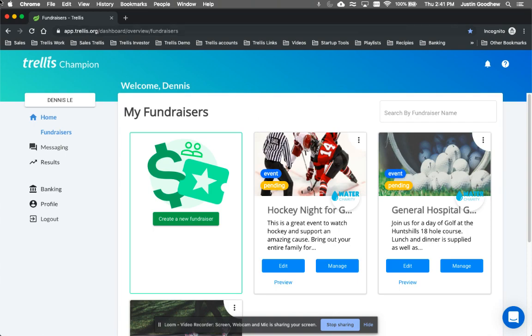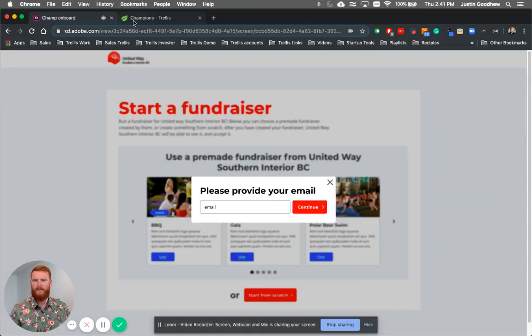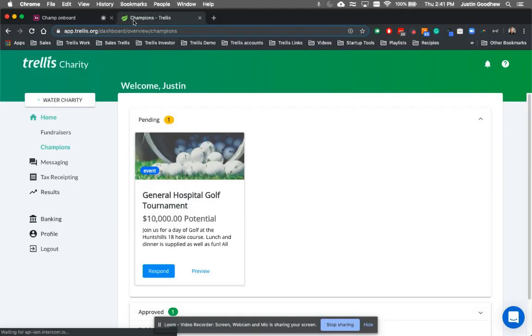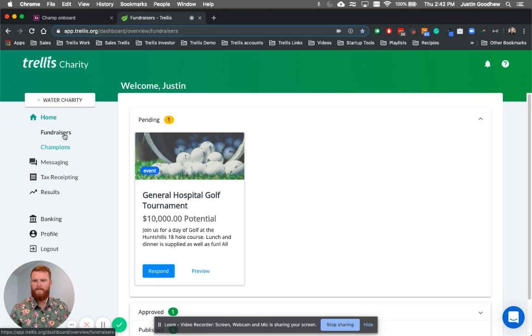And what it would do is go here. So now this is the Water Charity fundraising page.